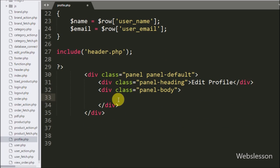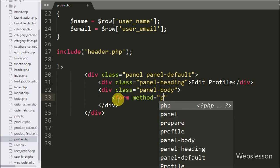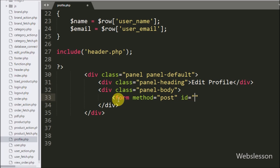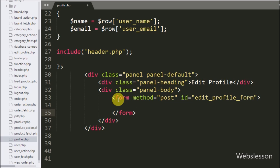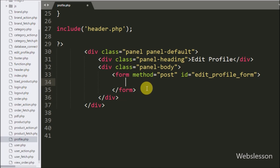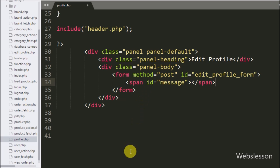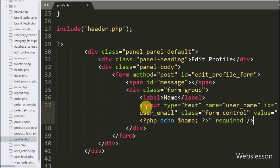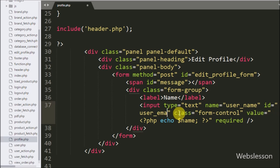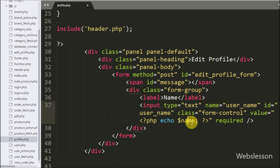Now we move on to building the edit profile form. We write a form tag with method="post" and id="edit_profile_form" — this ID will be used as a jQuery selector. Inside the form, we first define a span tag with id="message" where success or error messages will be displayed. Then we write an input tag with type="text", name="user_name", id="user_name", value set to the echoed $name variable, and the required attribute.